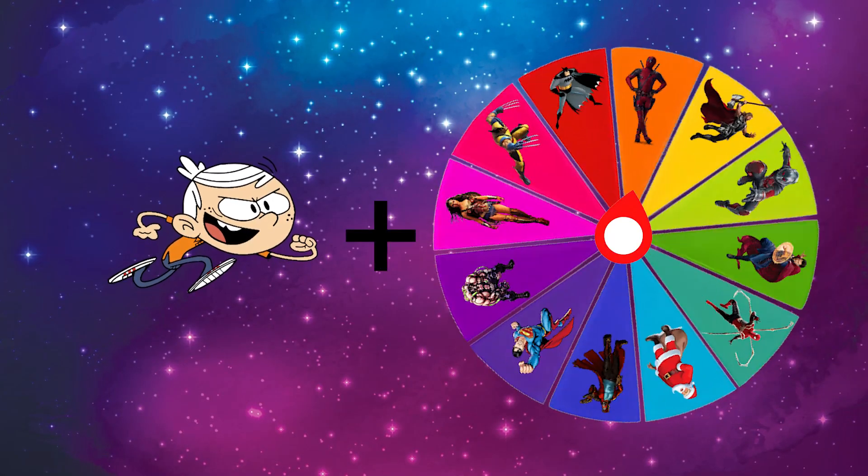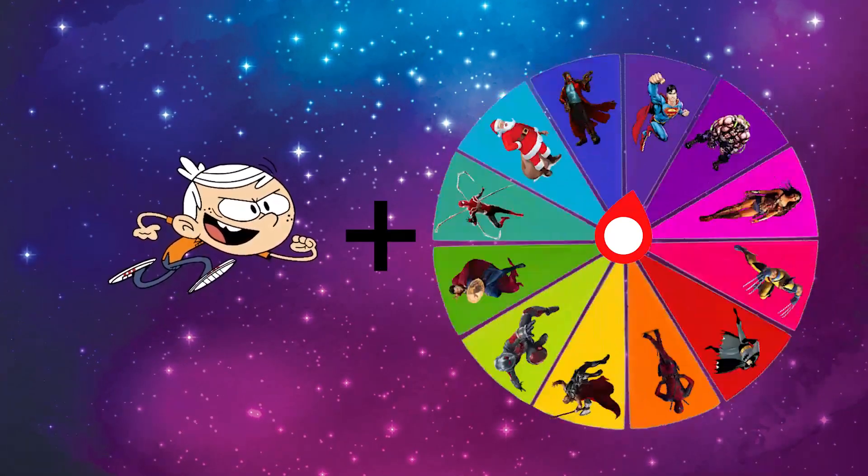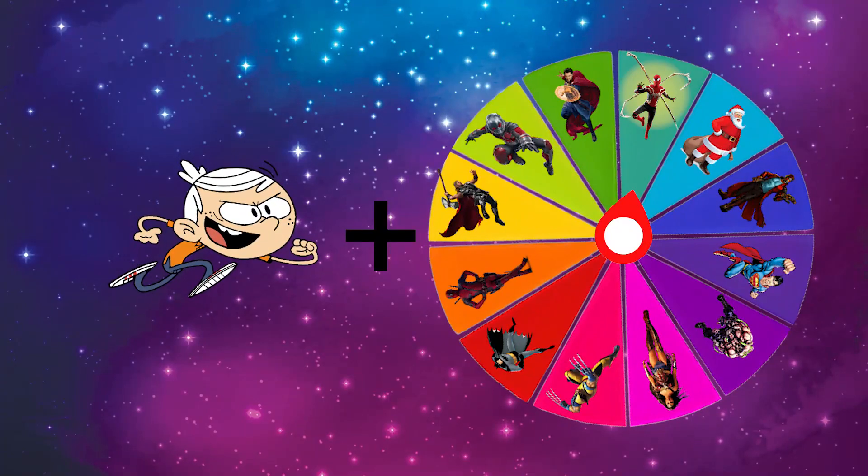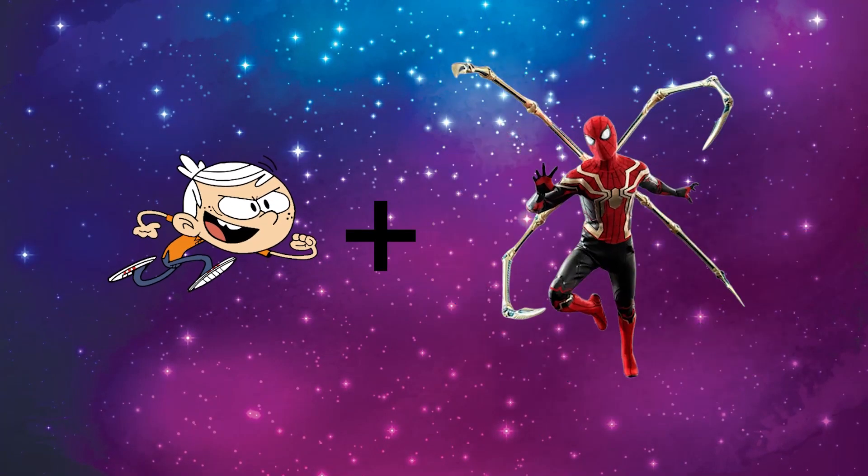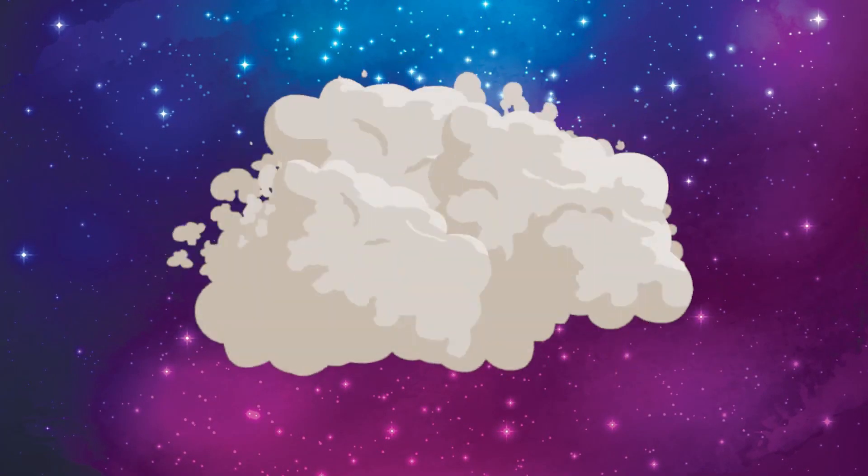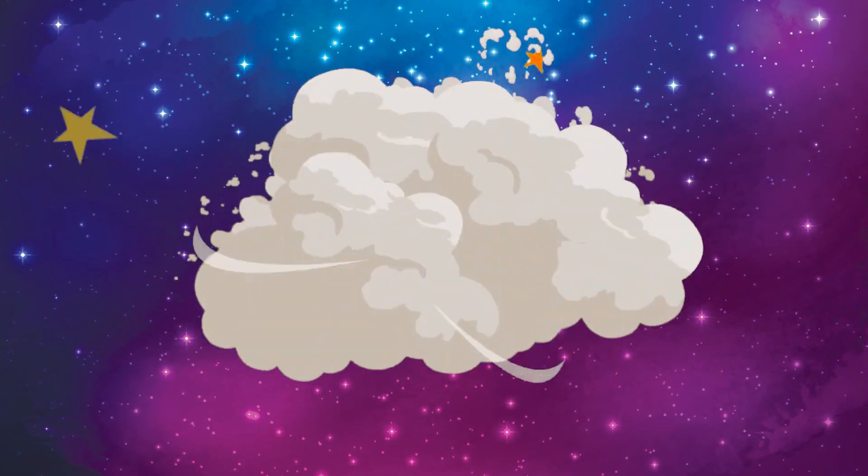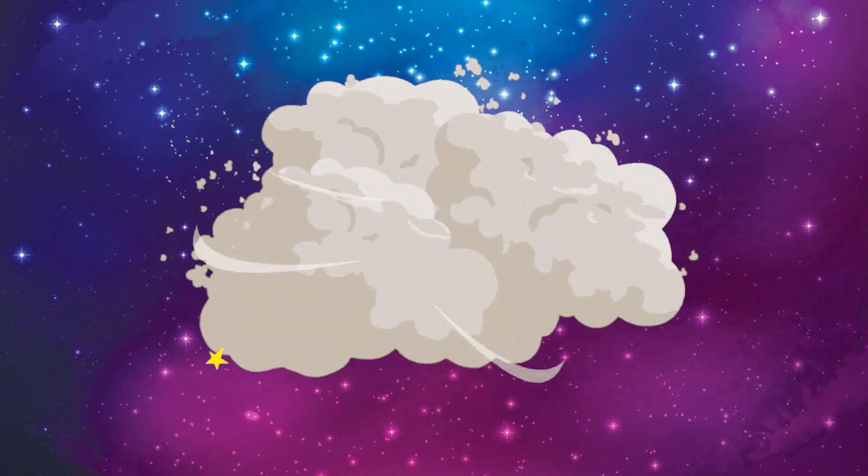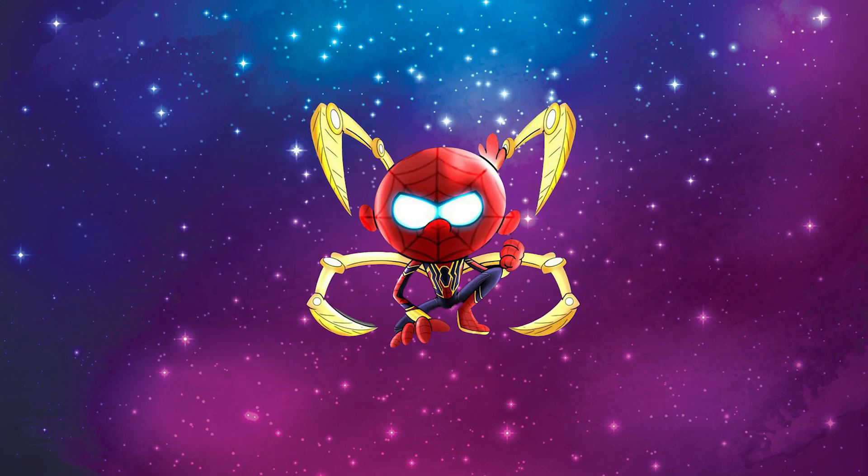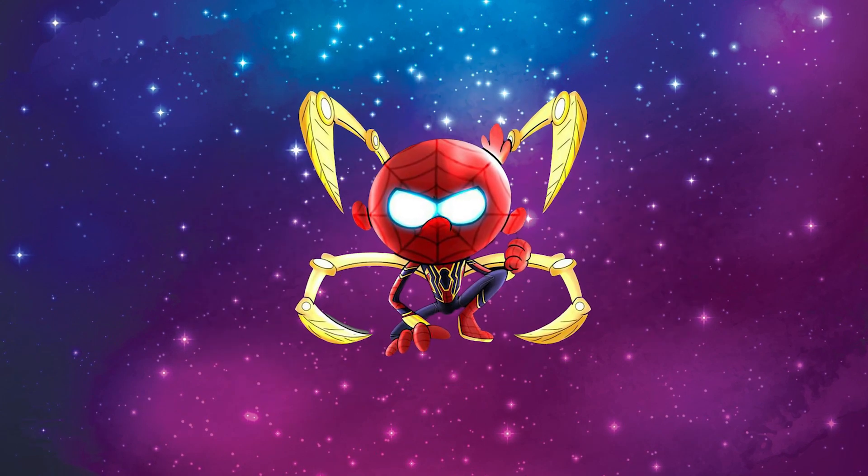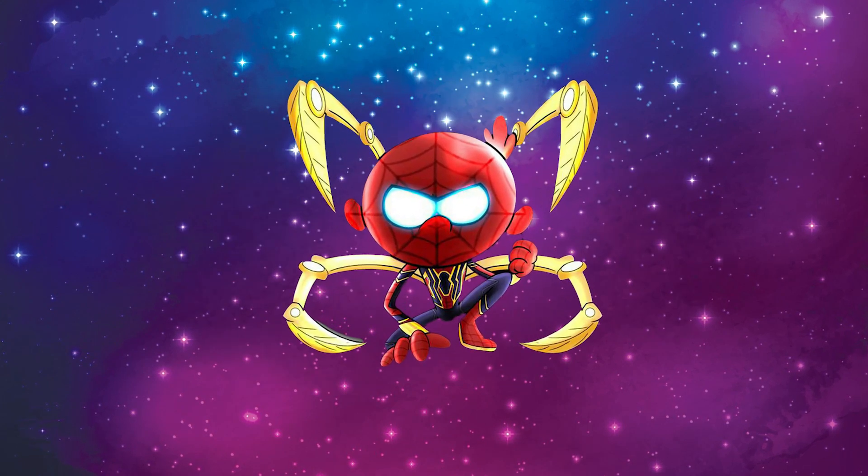Now, we mix Lincoln with Spider-Man. Wonderful! That's awesome!